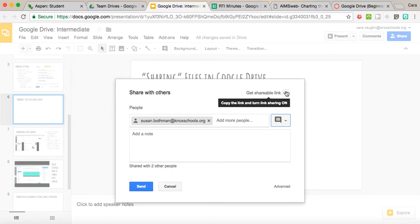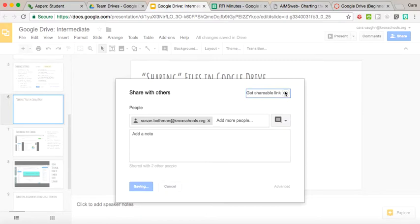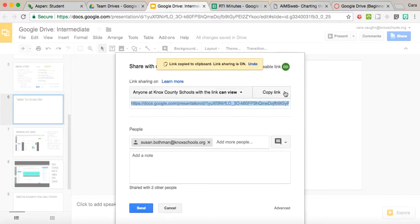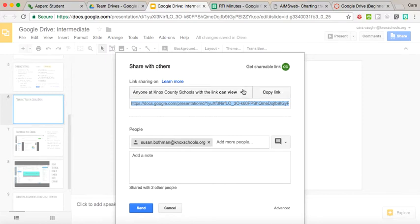If you're sending out an email to a large number of people and you don't want to type in their email addresses individually, you can get a shareable link. A lot of times I'll do this with each unit calendar I have. I would send them out to the parents in a mass email generated from Aspen and give them the link to my unit calendar.